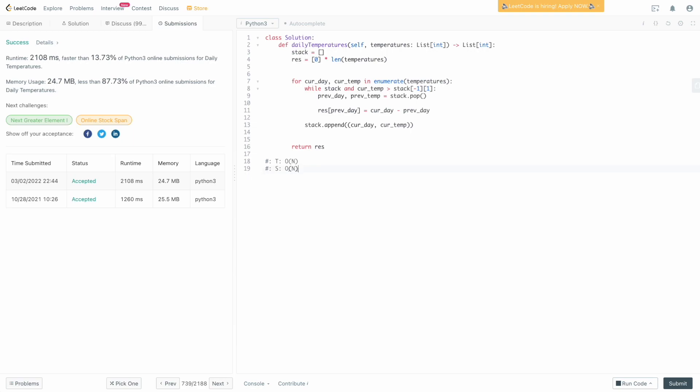That's how you solve Daily Temperatures. It is a bit of a weird one — if you've never seen a monotonic stack before, it can be quite hard to figure out. Even if you see the solution posted somewhere, it's hard to understand how it works. So hopefully these step-by-step videos are useful to you. If you found this video useful, please leave a like, comment, and subscribe. If there are any topics or videos you'd like me to cover, please comment below. Have a nice day, happy LeetCoding, and bye!